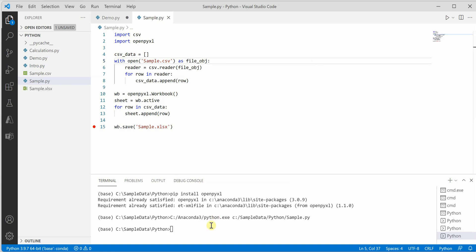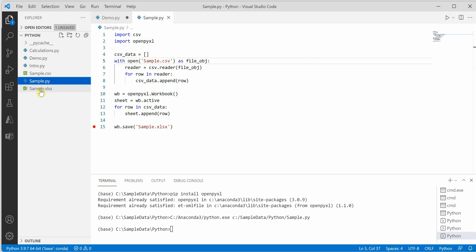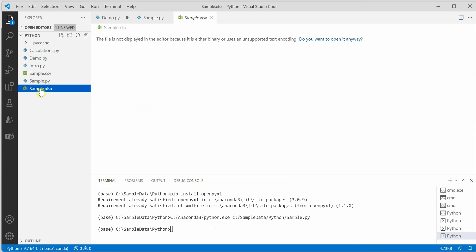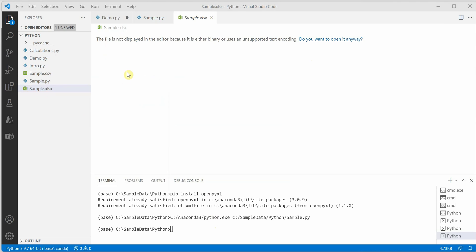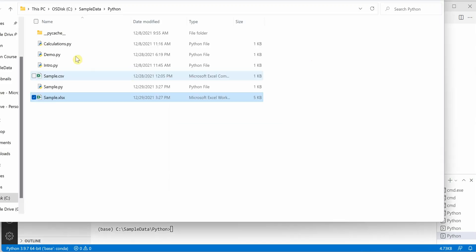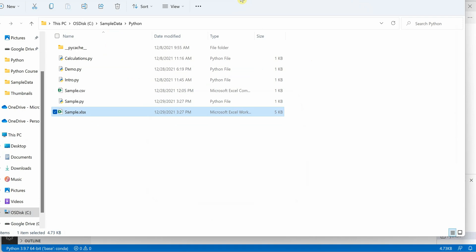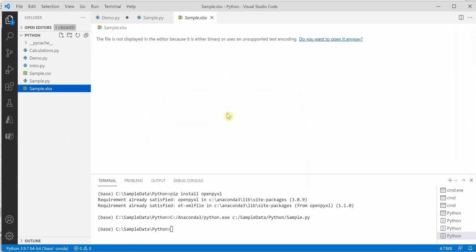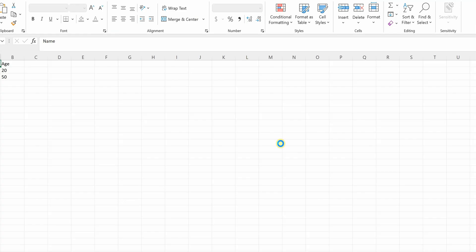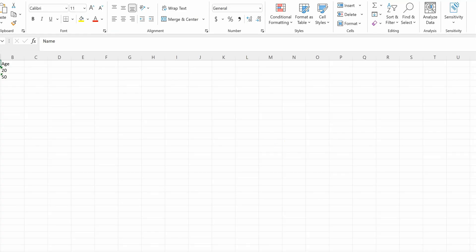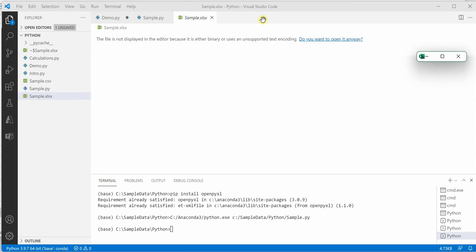It's still executing. On the left side, you can see sample.xlsx is generated. I'll quickly go to this path and open the file.